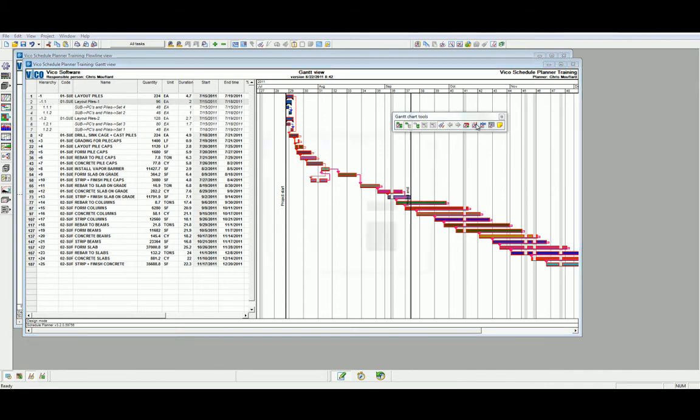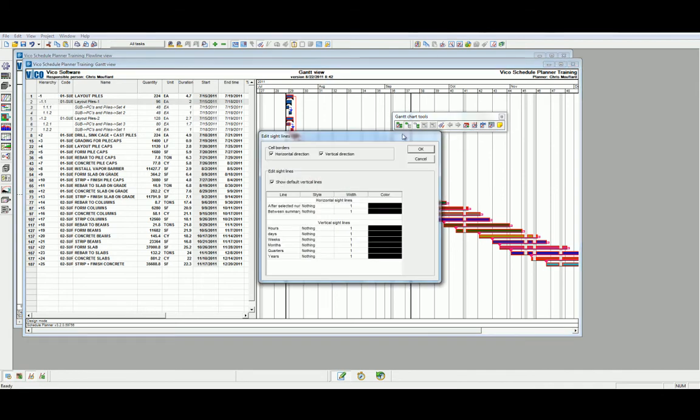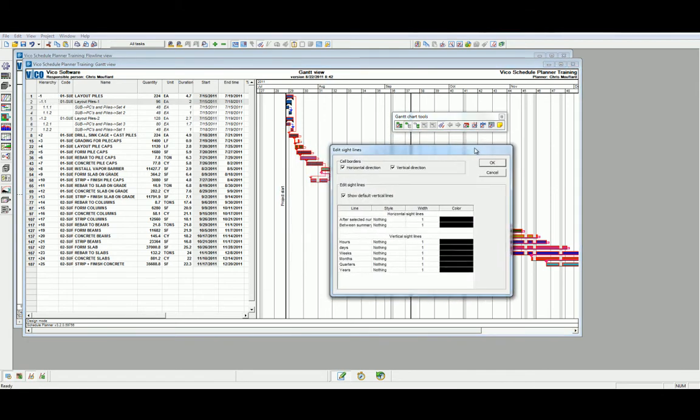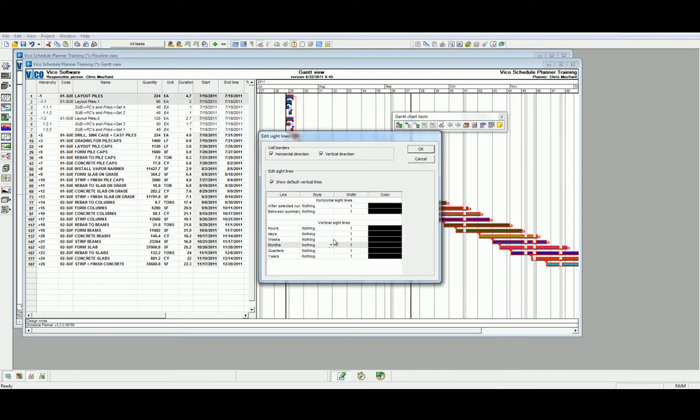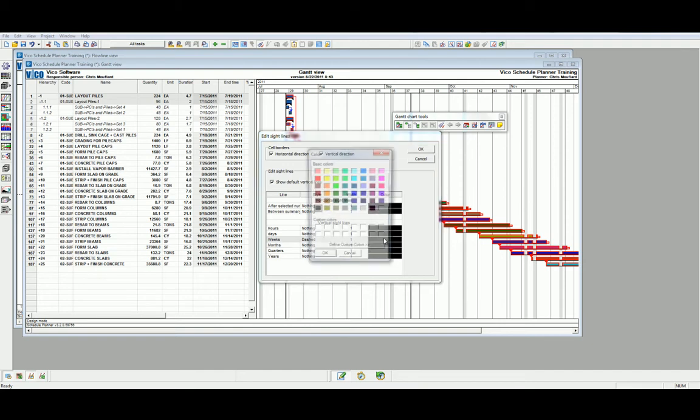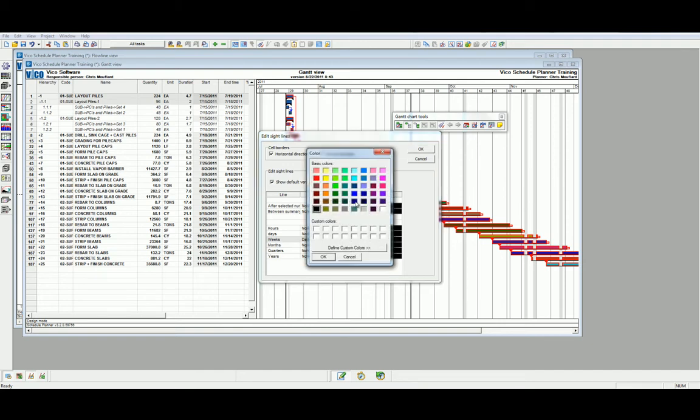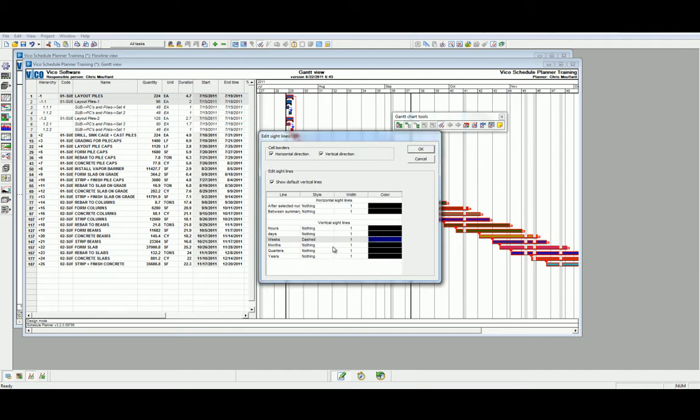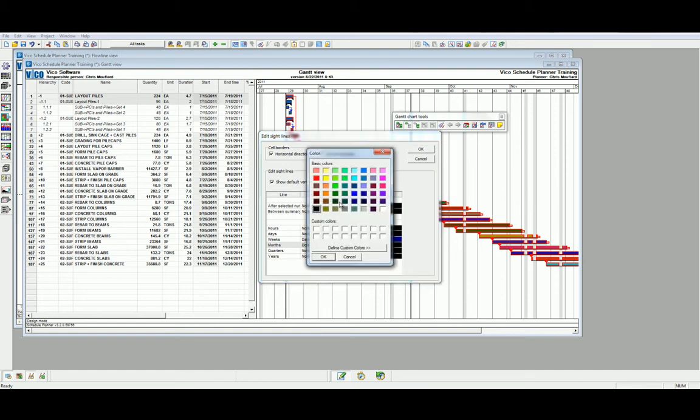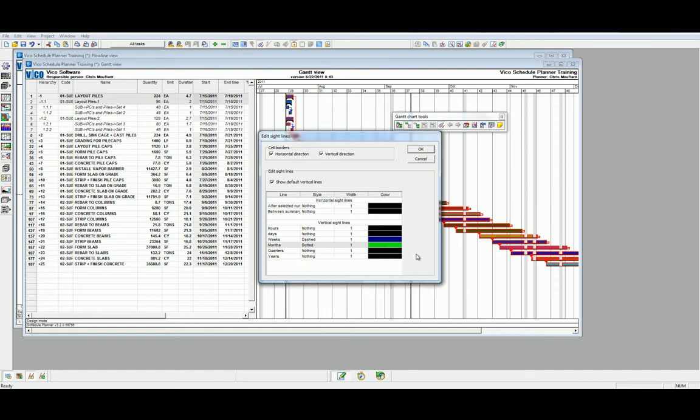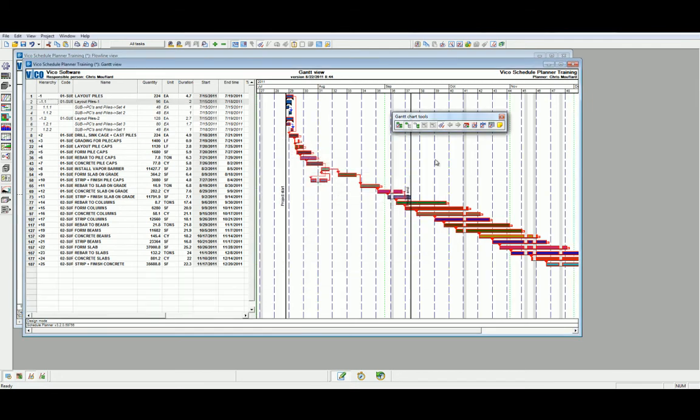We can also edit the sight lines. The sight lines are the lines which depict the duration markers within the schedule. Let's select a dashed sight line for the weeks and add a different color, and let's select a dotted sight line for the months in a different color. Click OK to set our new sight lines.